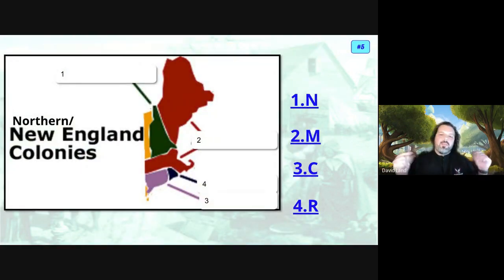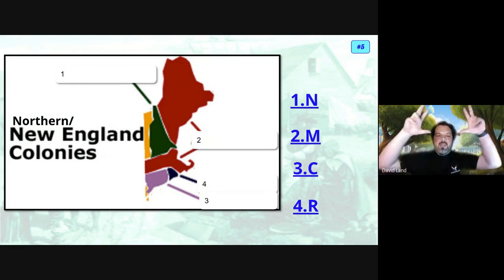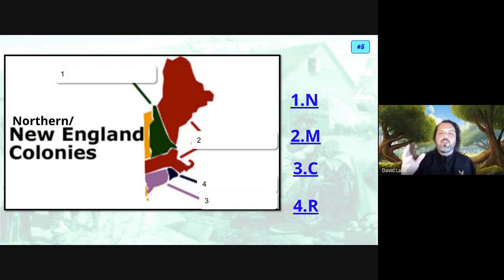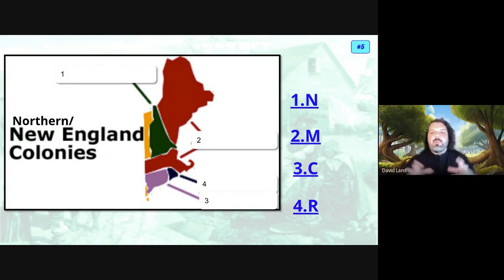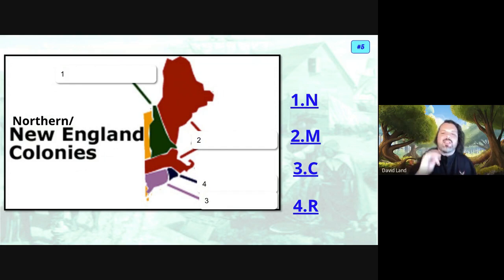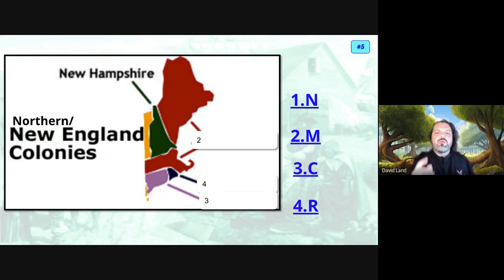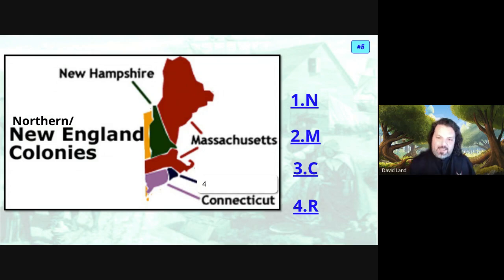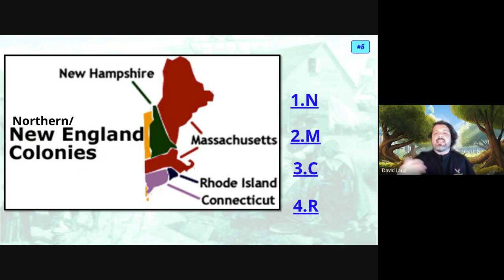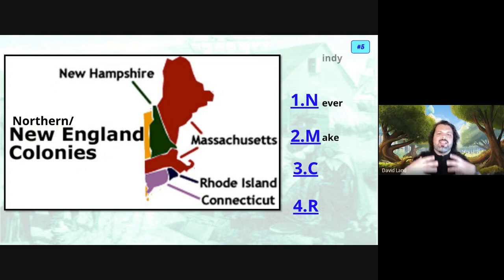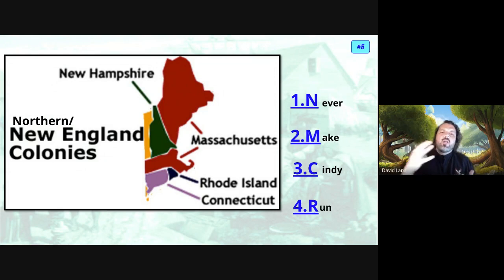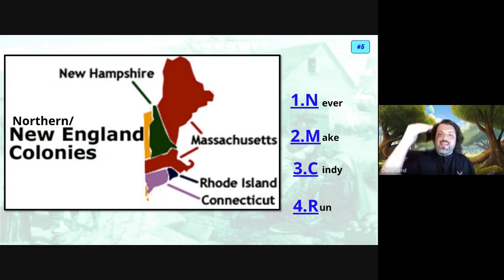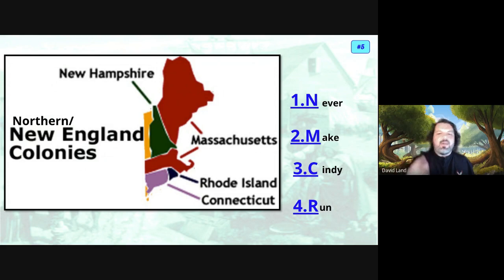Let's begin our tour starting at the top — the Northern New England region. New England: these people wanted to grow England, just new. The four colonies in order: one, New Hampshire; two, Massachusetts; three, Connecticut; four, Rhode Island. The mnemonic I use to remember these four New England colonies is: Never Make Cynthia Run — N-M-C-R. We'll practice that in class.